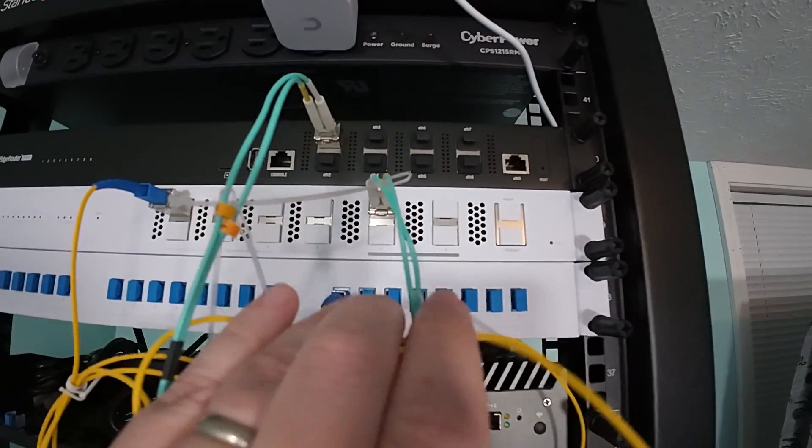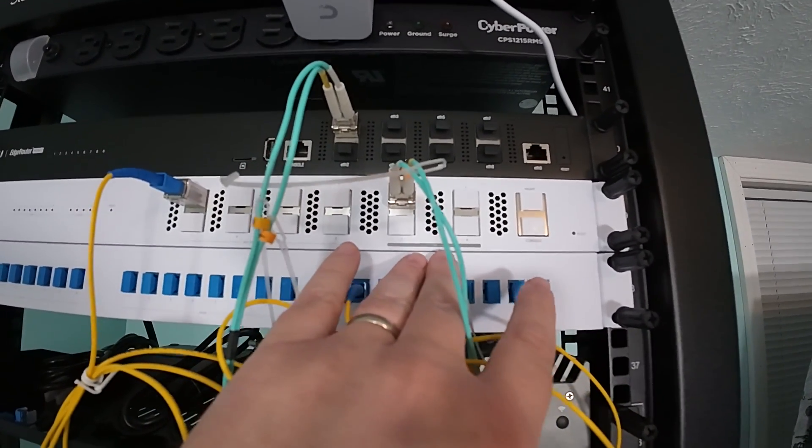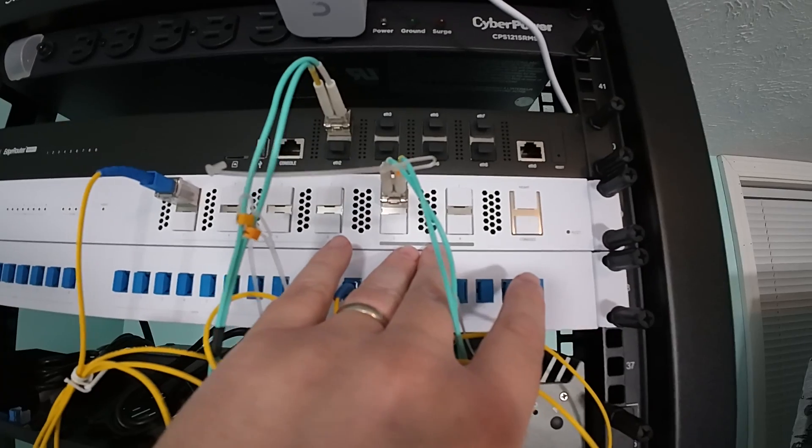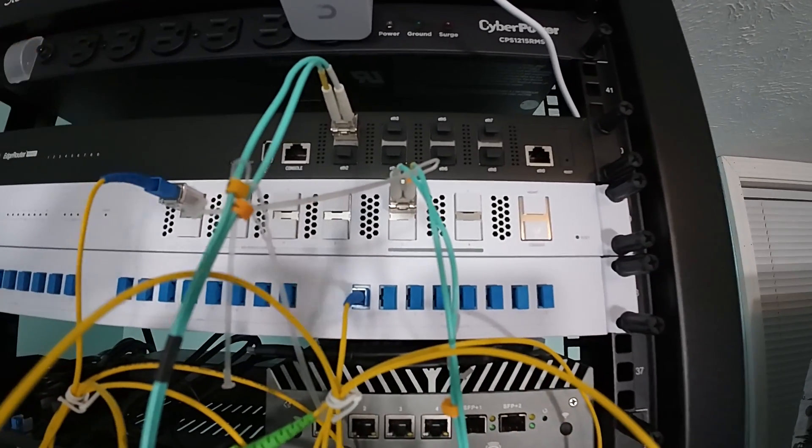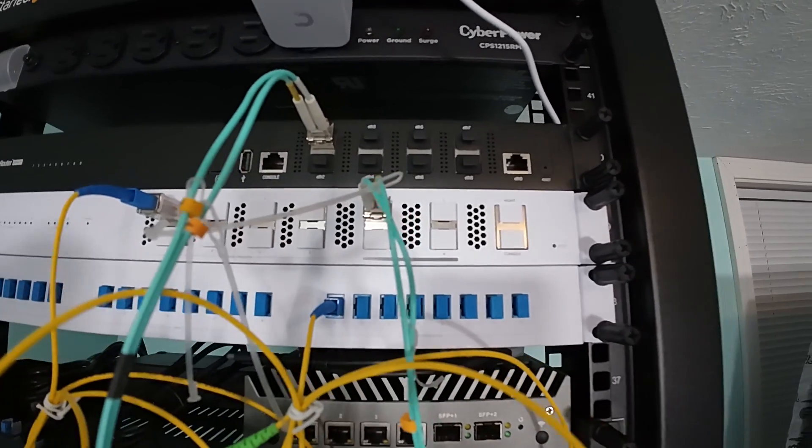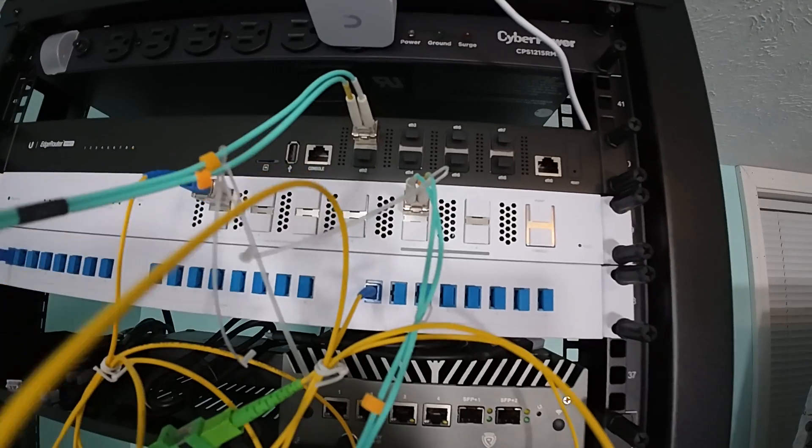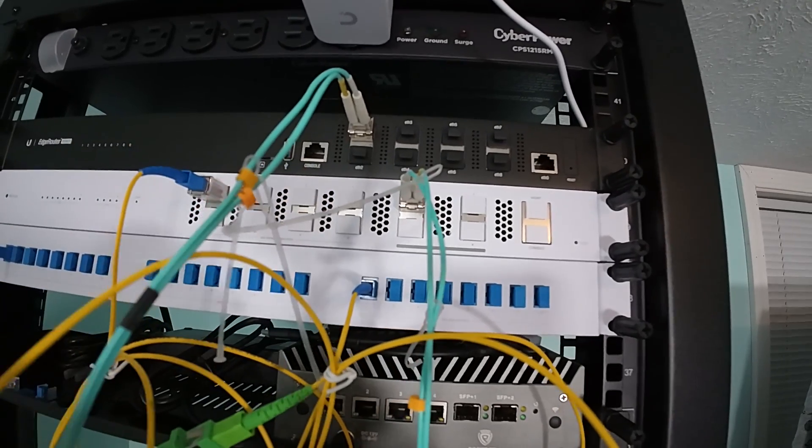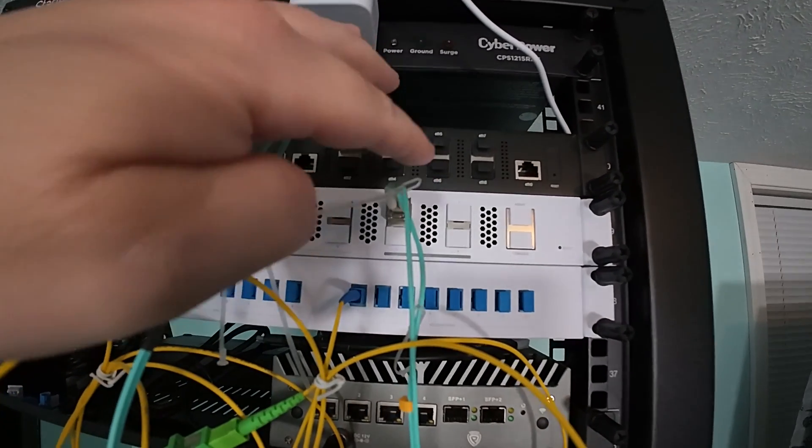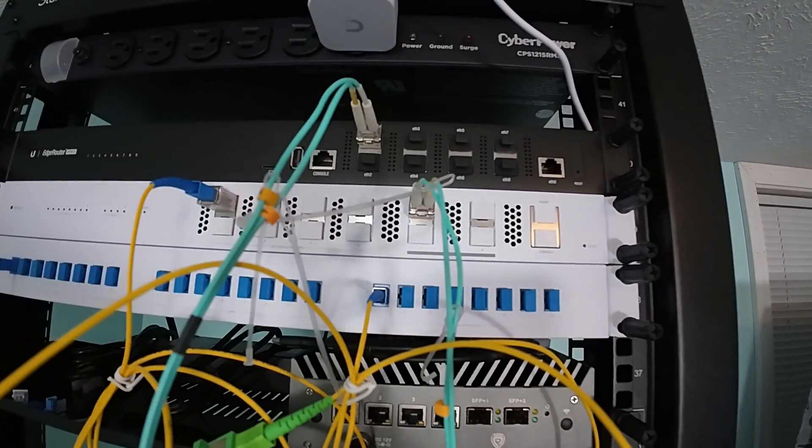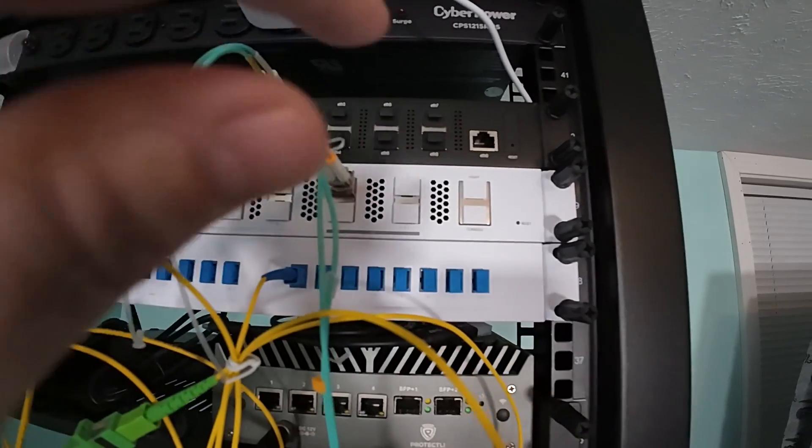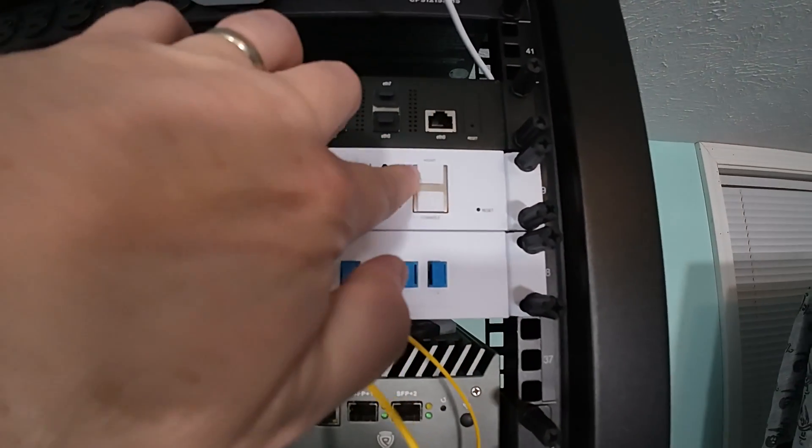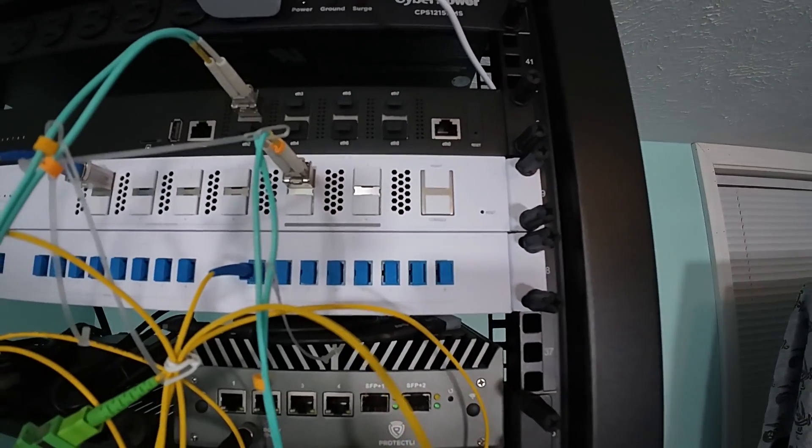Then these ports over here are 25 gig ports, but they will obviously work with an SFP plus. So that's why I have the 10 gig, this Aqua cable between the router and the OLT. And then over here, we have our management interface and our console.